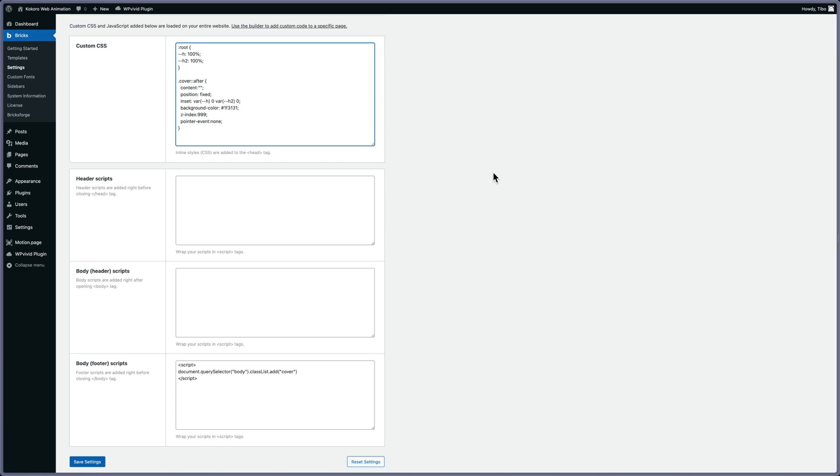It's not because I'm using Bricks and the custom CSS and script that you can add in Bricks that you have to do it like this. You can do it the way you want.